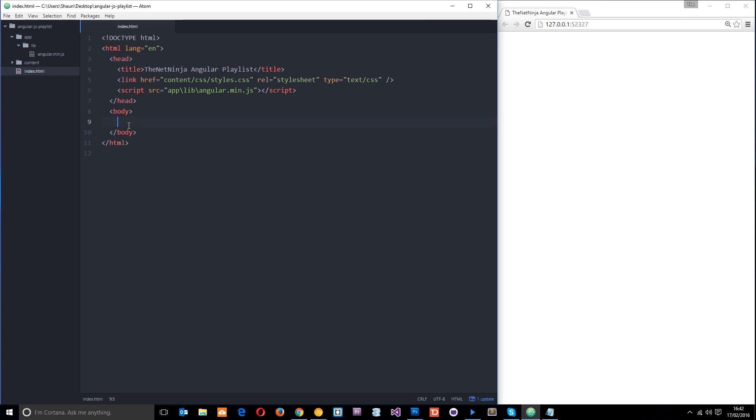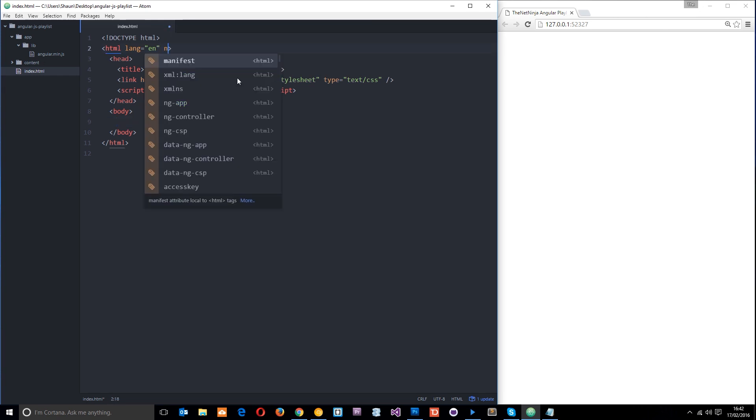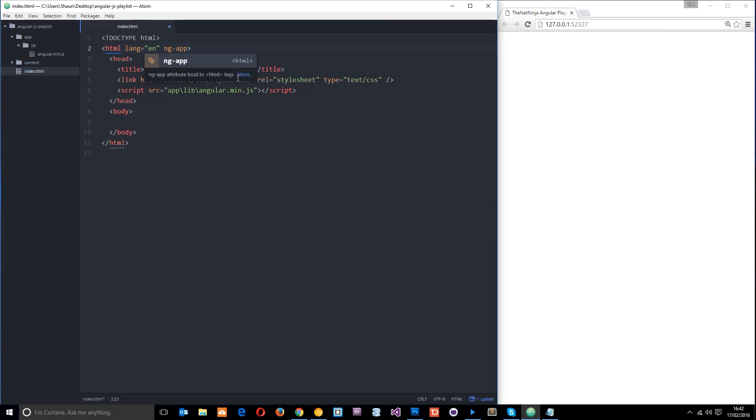The first thing we need to do is add an attribute to our HTML element. The attribute is ng-app. This is actually a directive, and we're going to talk about directives later on. All you need to know for now is that this tells Angular: I want everything inside of these HTML elements to be an Angular application, so I want you to control everything within it.